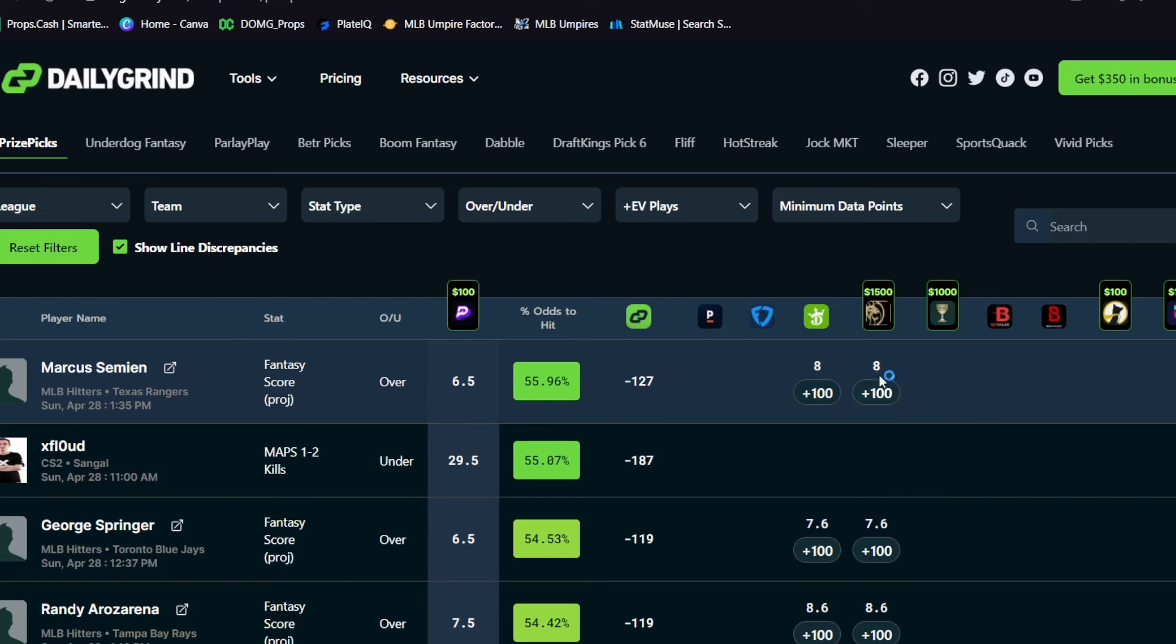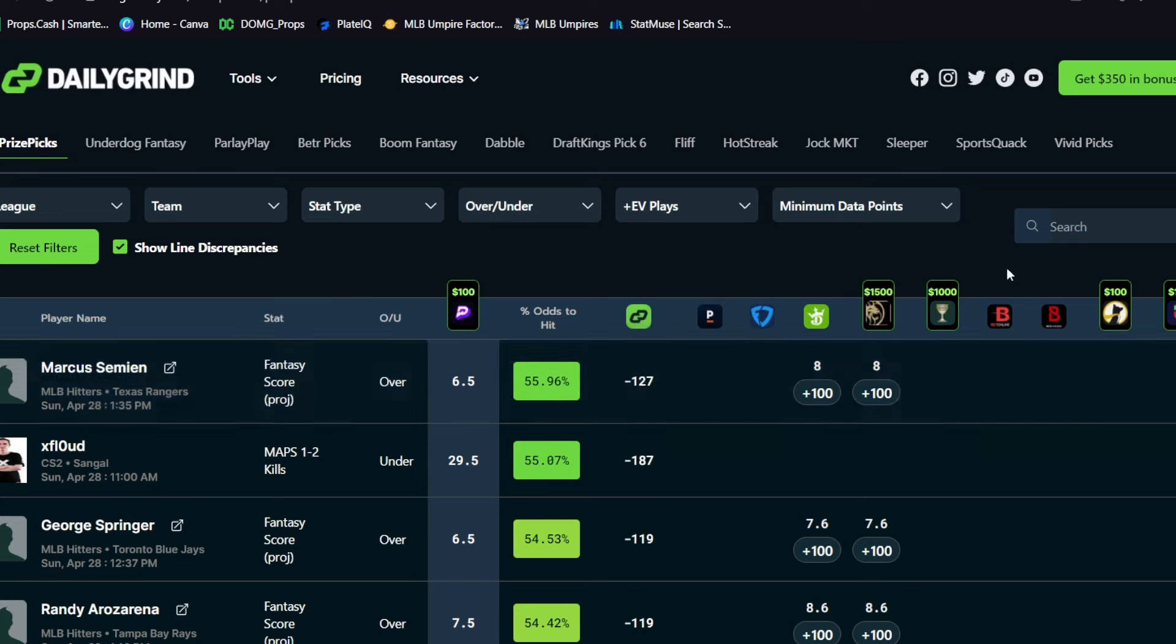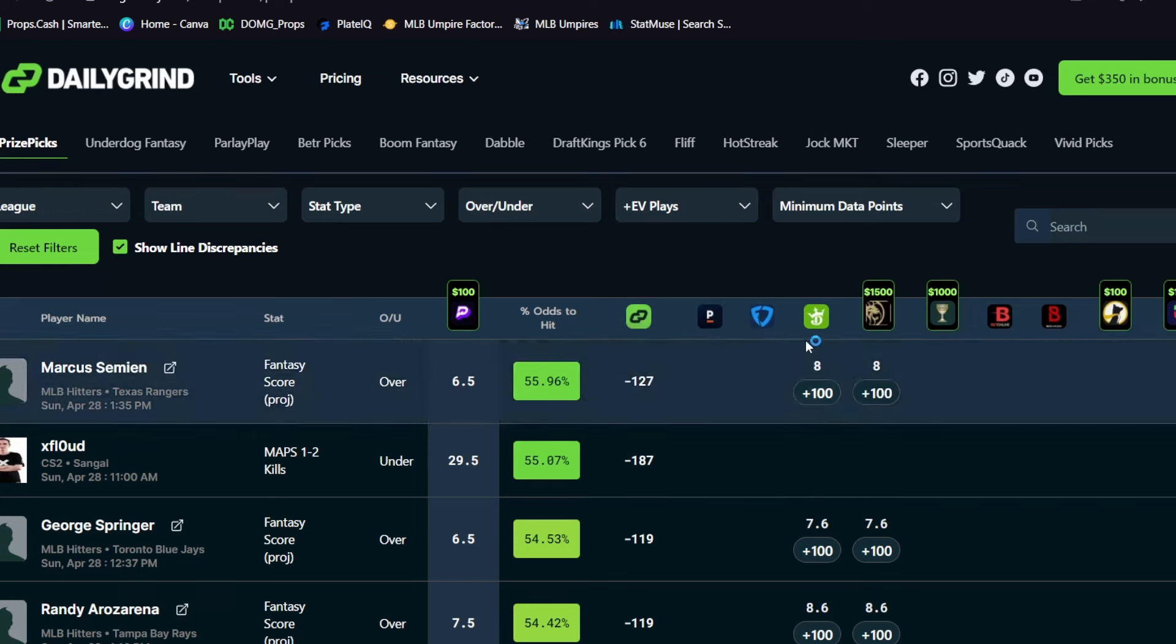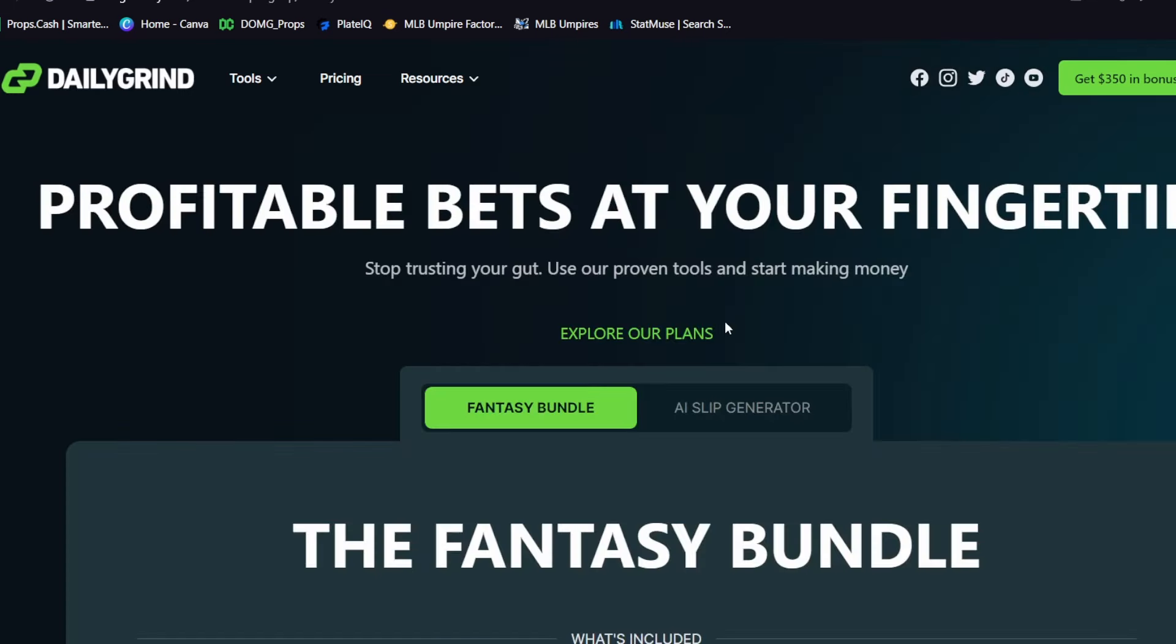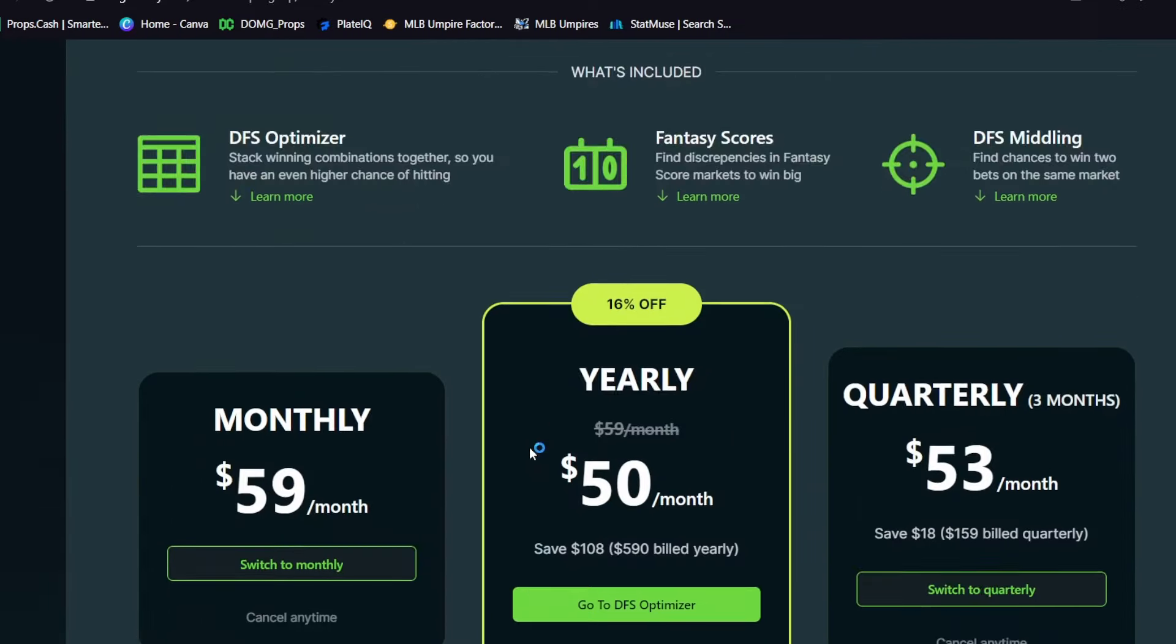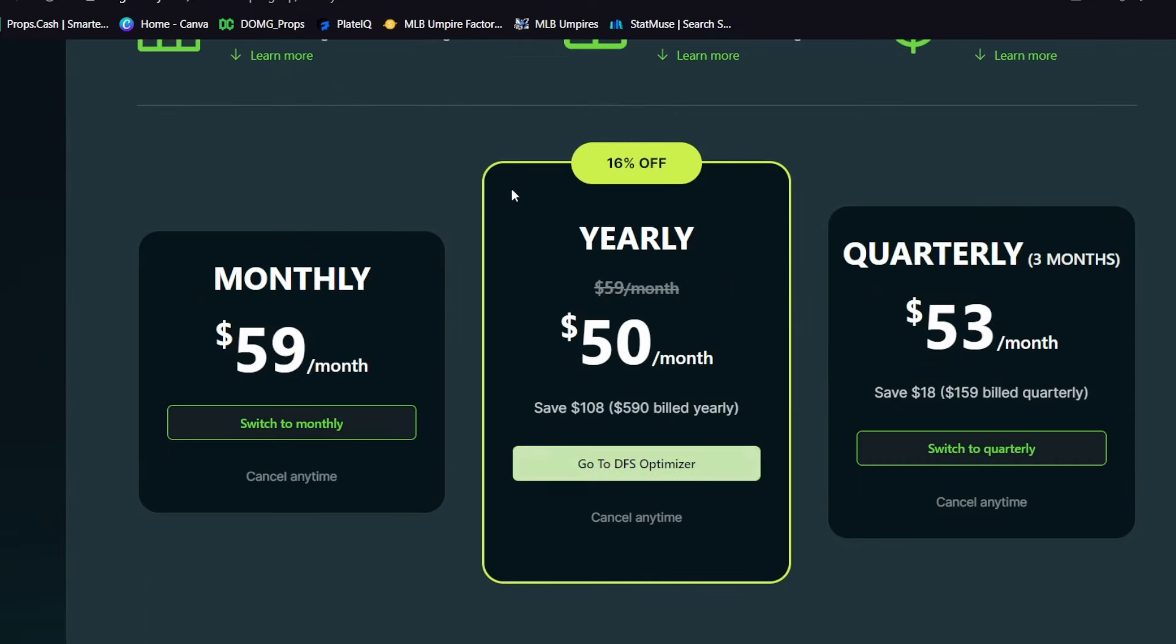So if you guys like the tool right here that you guys are looking at, check it out with the link down in my description. Click on fancy bundle and use promo code DOMG for twenty-five percent off. You guys see the pricing options right there. They also offer a fancy score projection tool and a DFS middling tool, which are right up here.